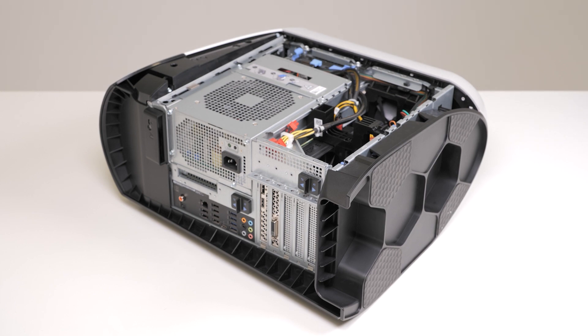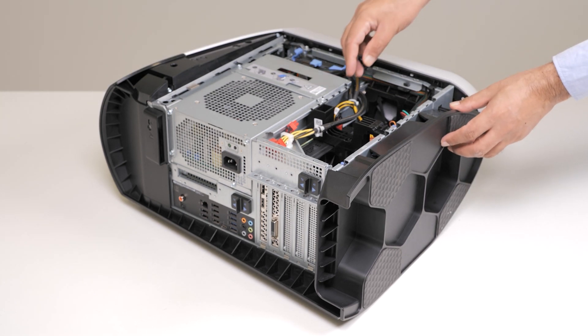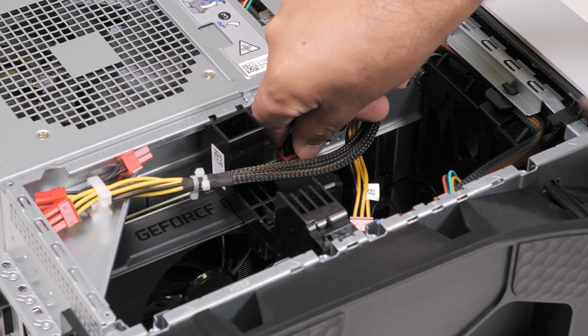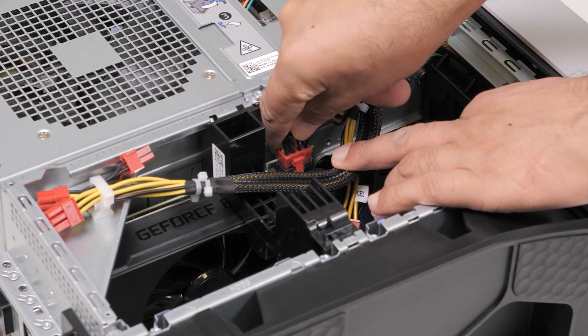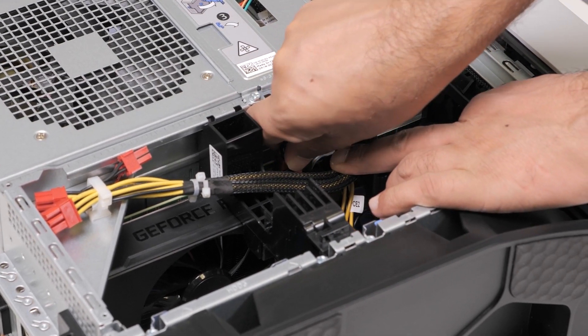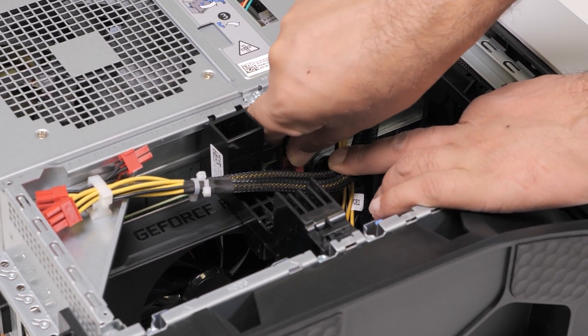Now, let's remove the single graphics card. Lay the computer on its right side. Press the releasing clip on the power cable connectors and disconnect the power cables from the graphics card.